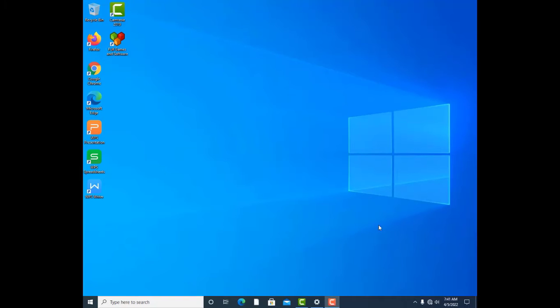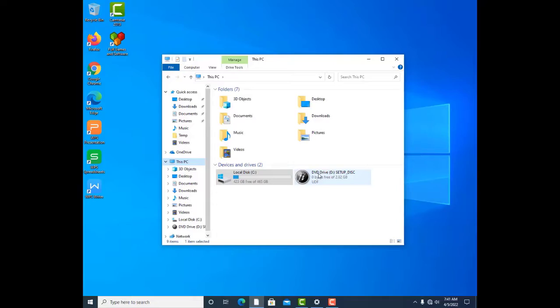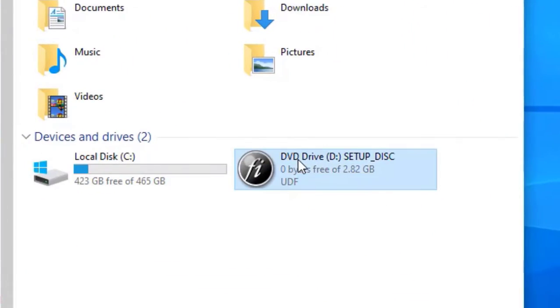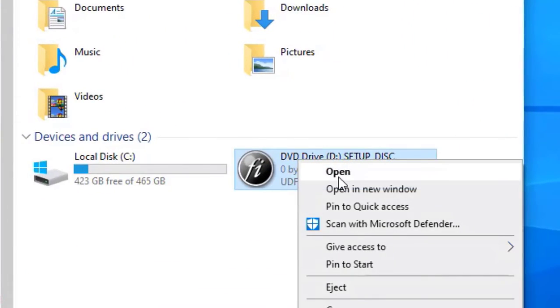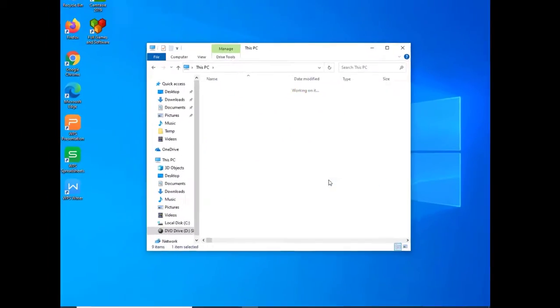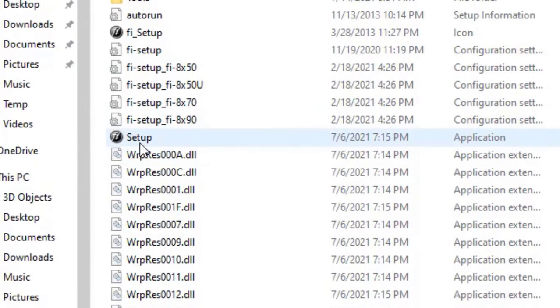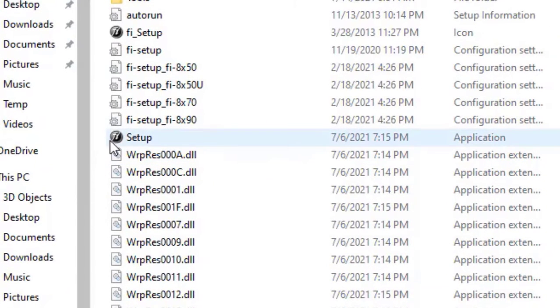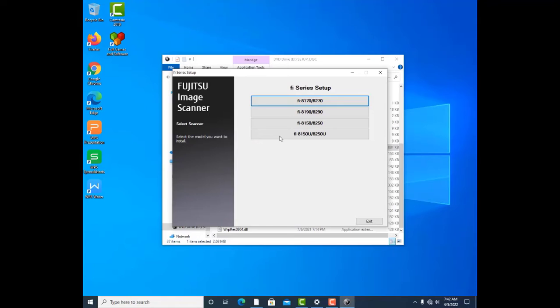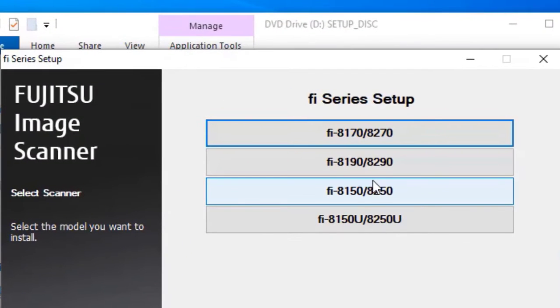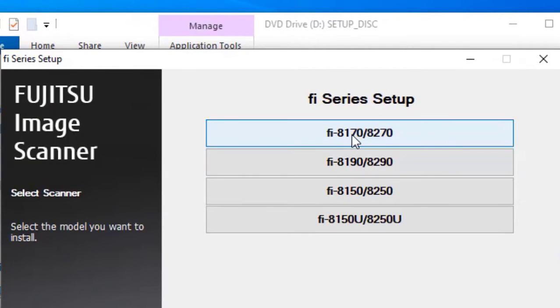Okay, we are at the desktop now that we have inserted the CD. Let me use the CD, so click open. I see the setup file, the application setup. So you double-click on it and it starts. My scanner is FI-8150, so something is here.